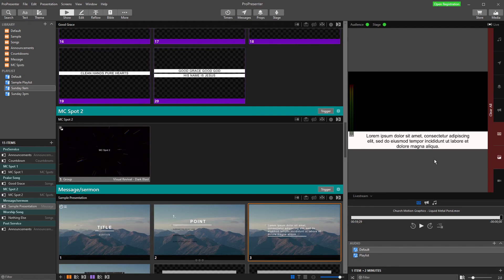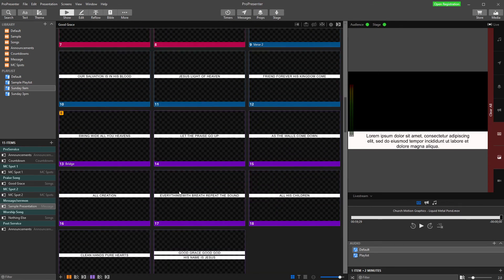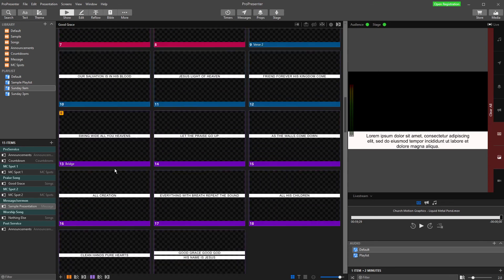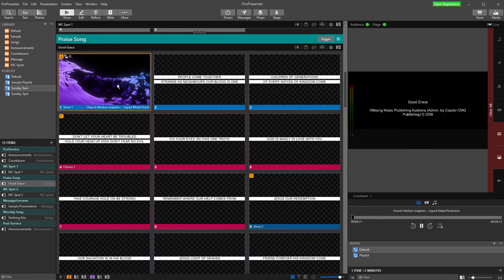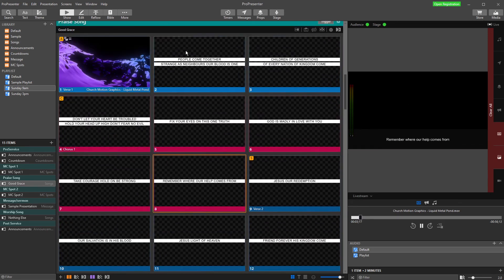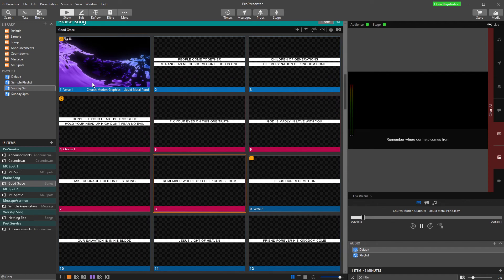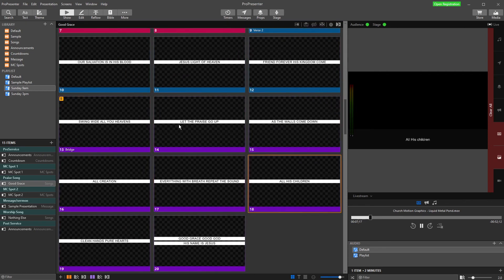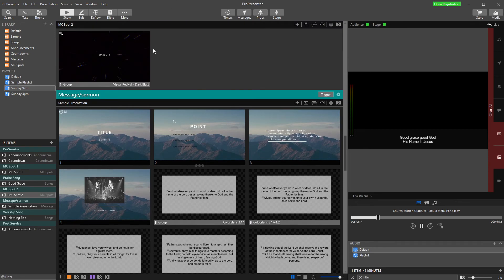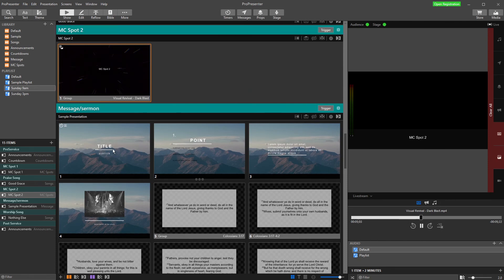So that's how we can do that. And so what you'll notice is, as I go through, ProPresenter will hold the same look once it's been applied until it reaches another look. So if I just go through all of my song here, my MC Spot 2 here, it's going to stay the same. Same look, because it hasn't reached another one.